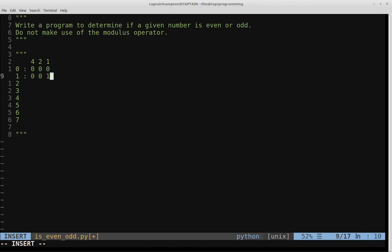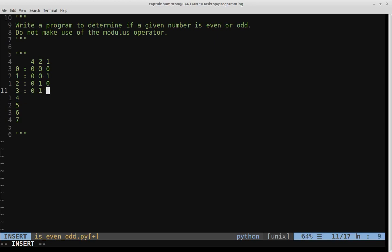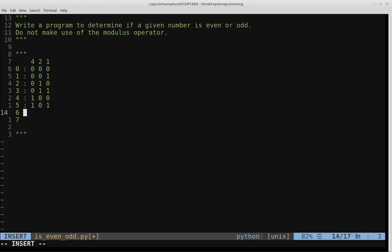In the binary representation of one, there is one one, no twos, and no fours. Two has no fours, one two, no ones. Three is zero one one, since two plus one is three. Four is one four, no twos, no ones. Five is one four, no twos, and a one. Six has a four, a two, and no ones. And seven would be all ones.